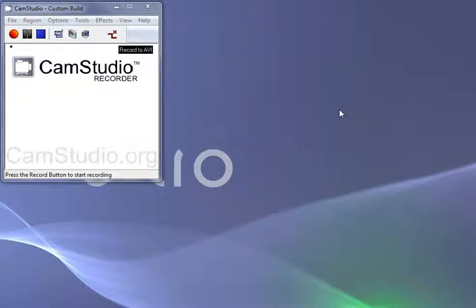Hello, today we're going to show you how to download and use CamStudio to record your desktop.